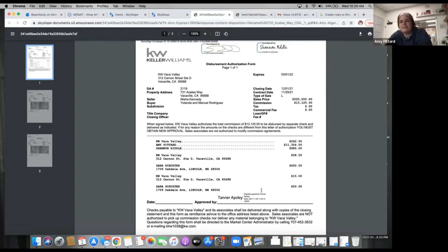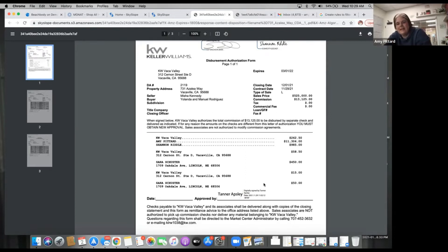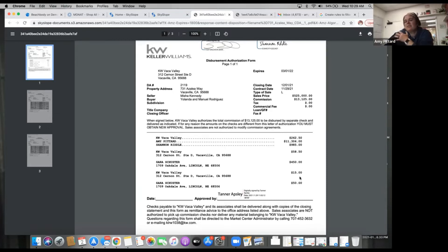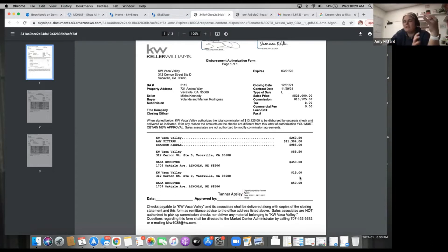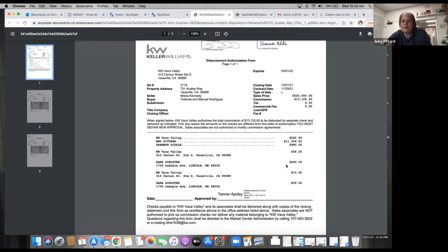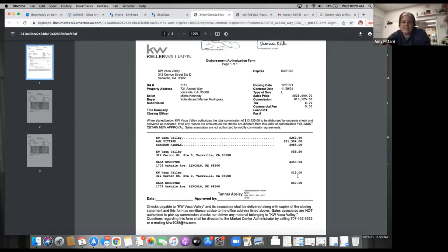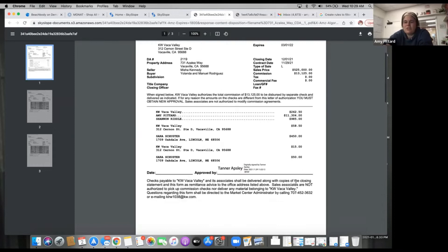We'll come back and revisit the error I noticed. My transaction coordinator doesn't just do transaction coordination — she's more like an admin for the transaction, so her fee is a little higher. Normally your transaction coordinator is going to run somewhere between $250 and $400 depending on what you have them do. That's why it's split out differently.